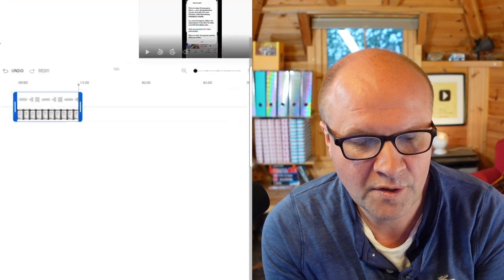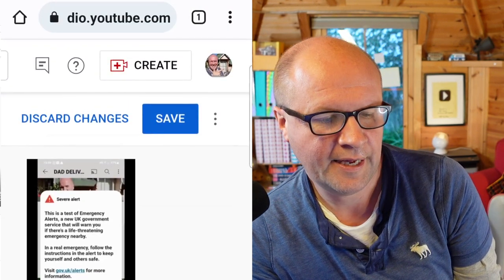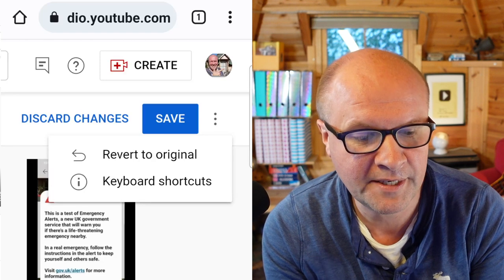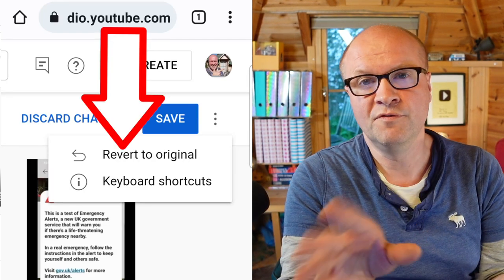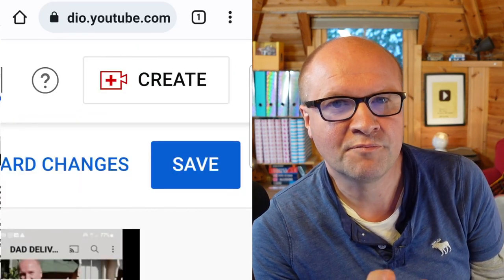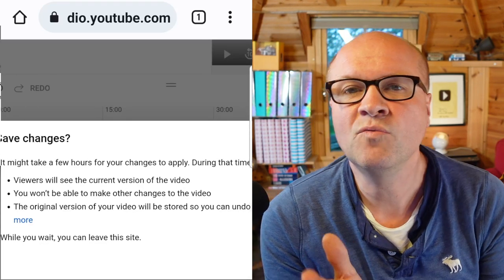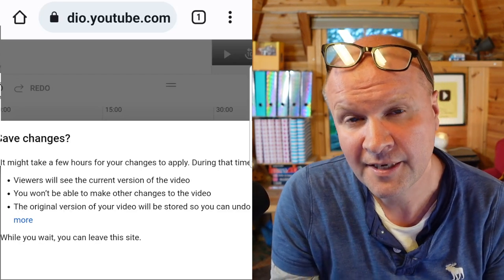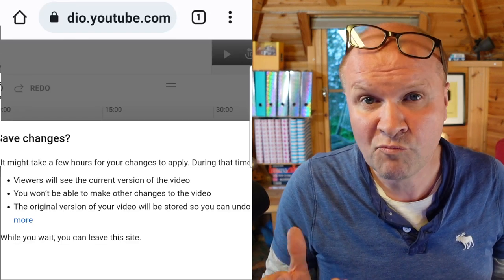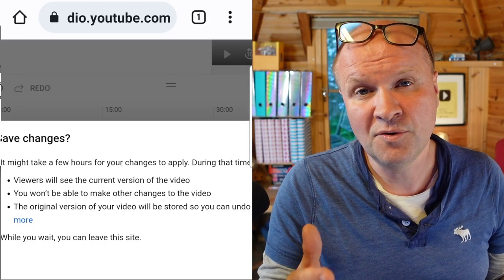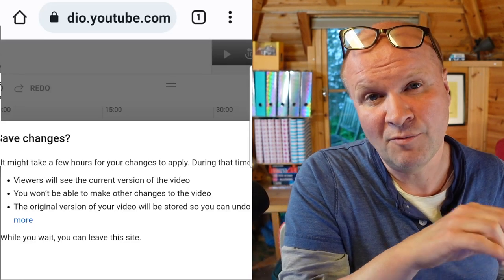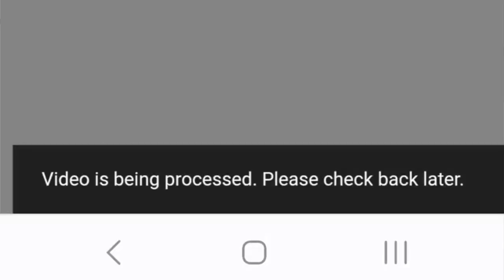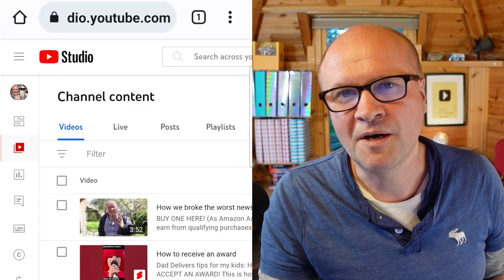I'm going to zoom out and go to the top right-hand corner where it says Save. I accidentally clicked on the three dots, which brought up a menu saying Revert to Original — that just removes all these edits — so I'll ignore that and press Save. We get a warning message that the changes don't happen instantly; it takes a while for YouTube to process and make that cut public. If you're removing something embarrassing, the advice is to unlist your video first and edit it while it's private. I don't mind how long it takes, so I'll hit Save.